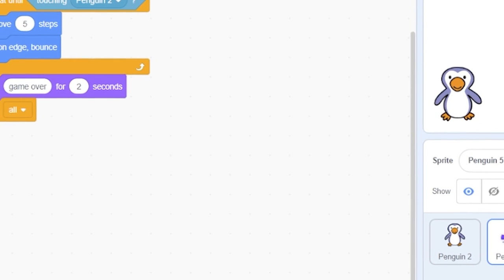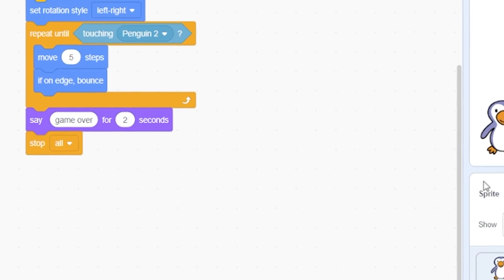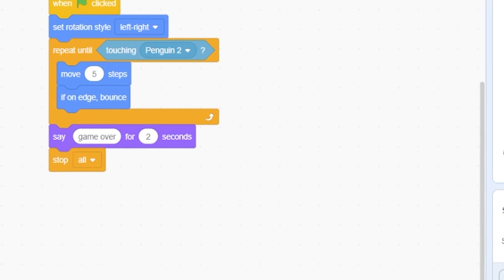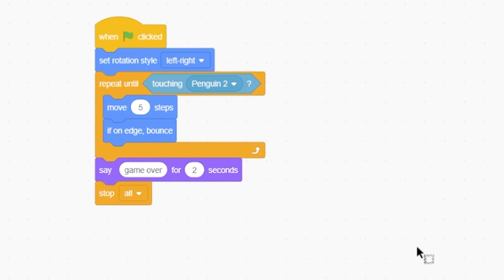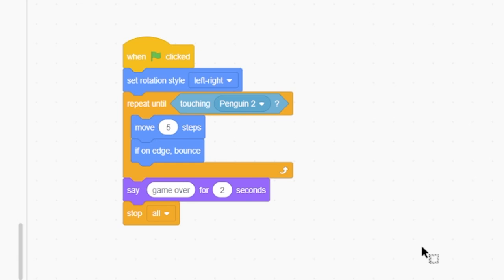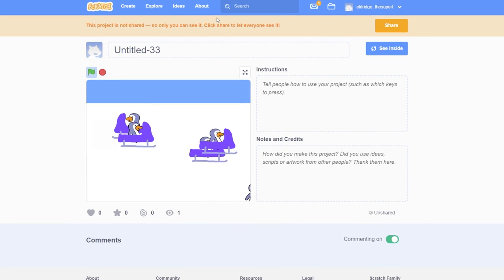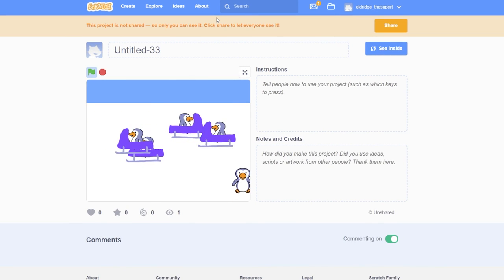In total, you should have four bobsled sprites. You will notice that the code for each sprite was also duplicated. Here is the finished game.